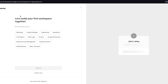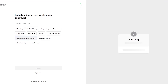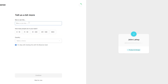Once you click on sign up, it brings you through the onboarding process where it says 'let's build your first workspace together.' It asks which team you're on — you have options like marketing, product and design, engineering, operations, etc. I'm going to go with IT and support, and then click on continue.